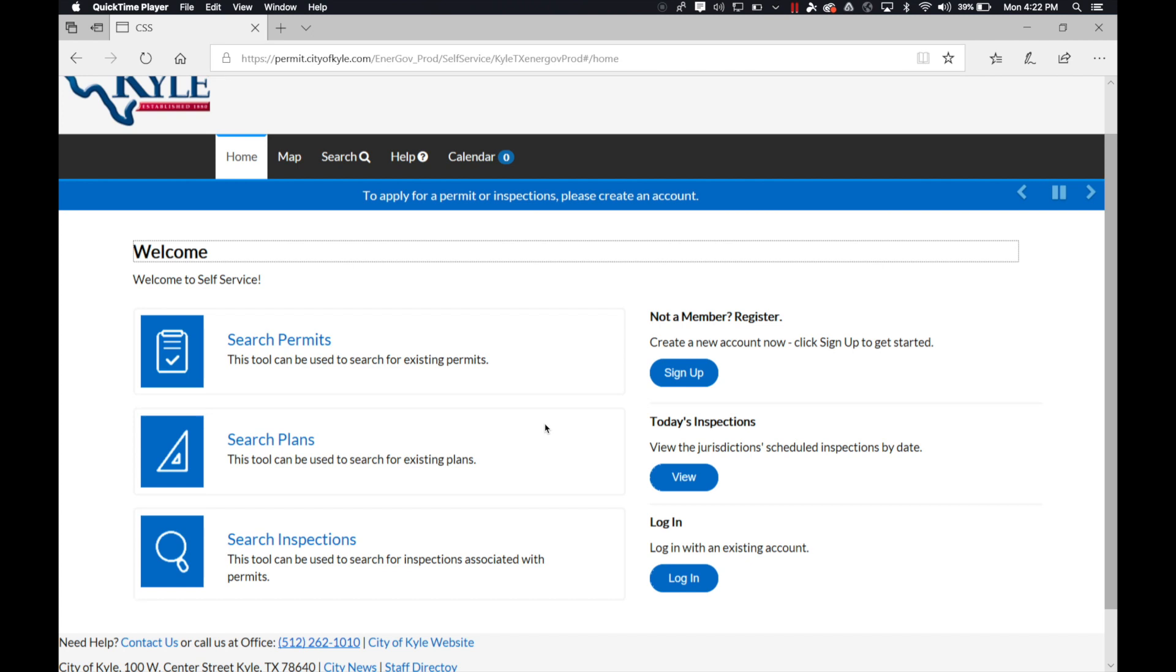Once you've already created your account, this video walks you through the steps on how to register and apply for a permit.